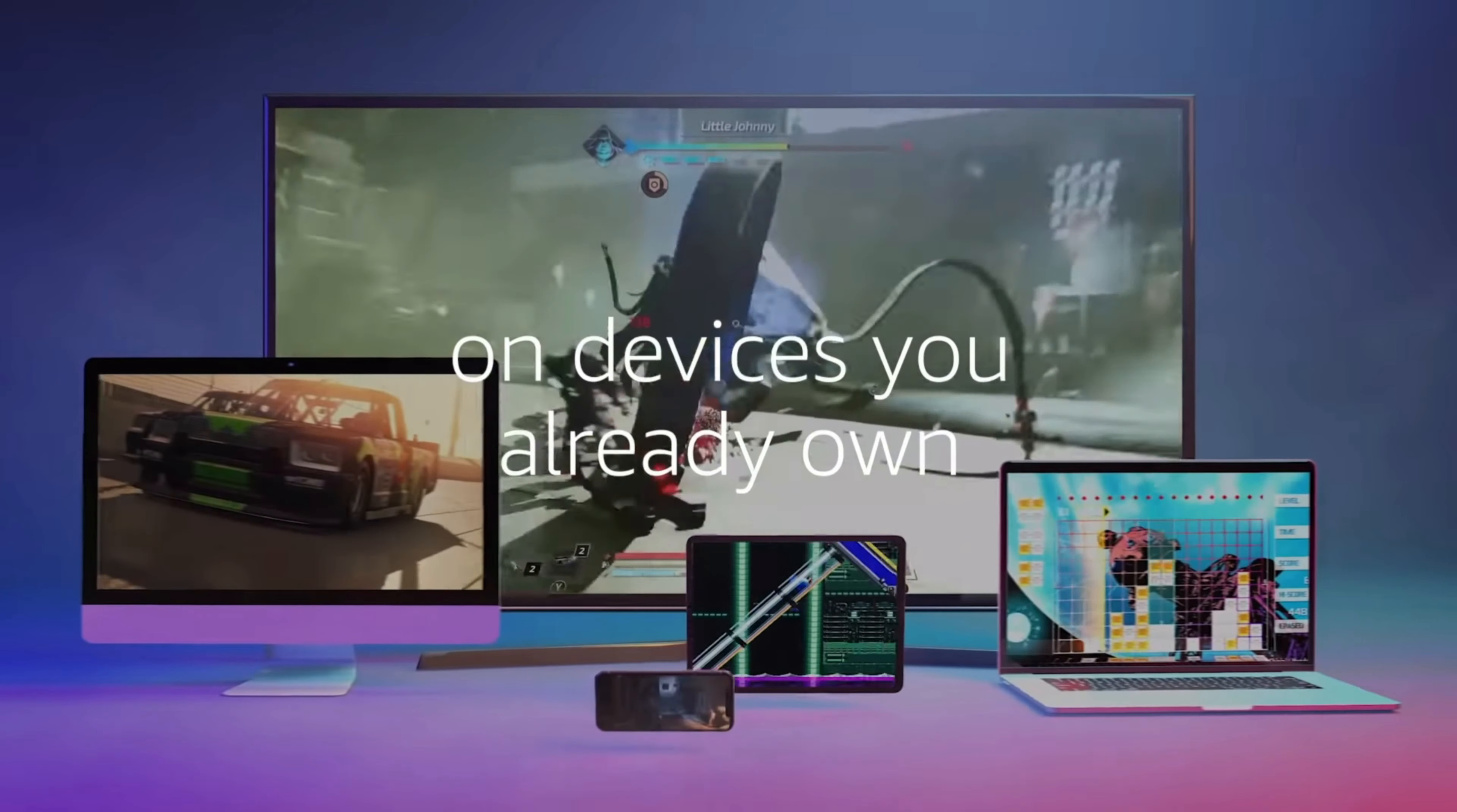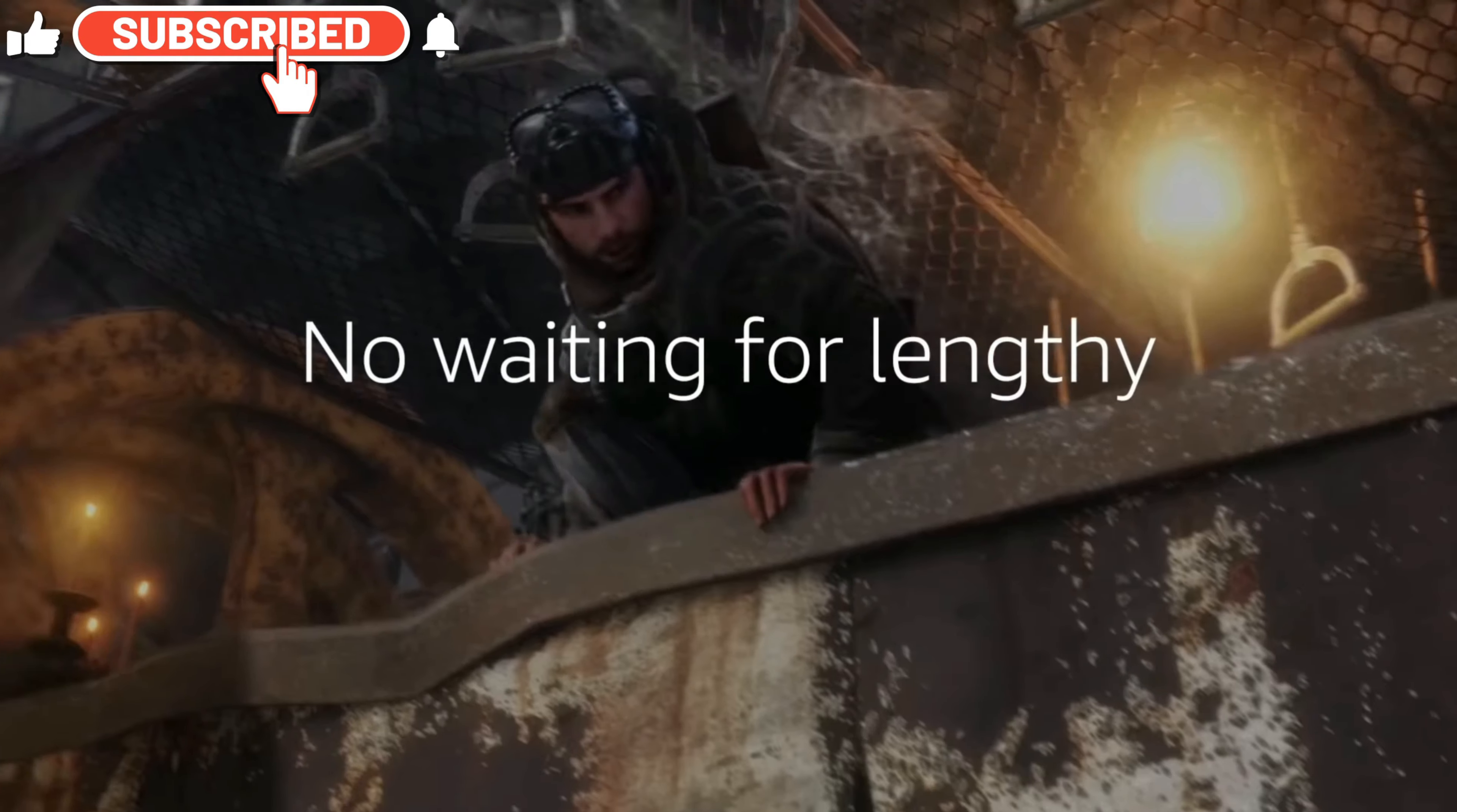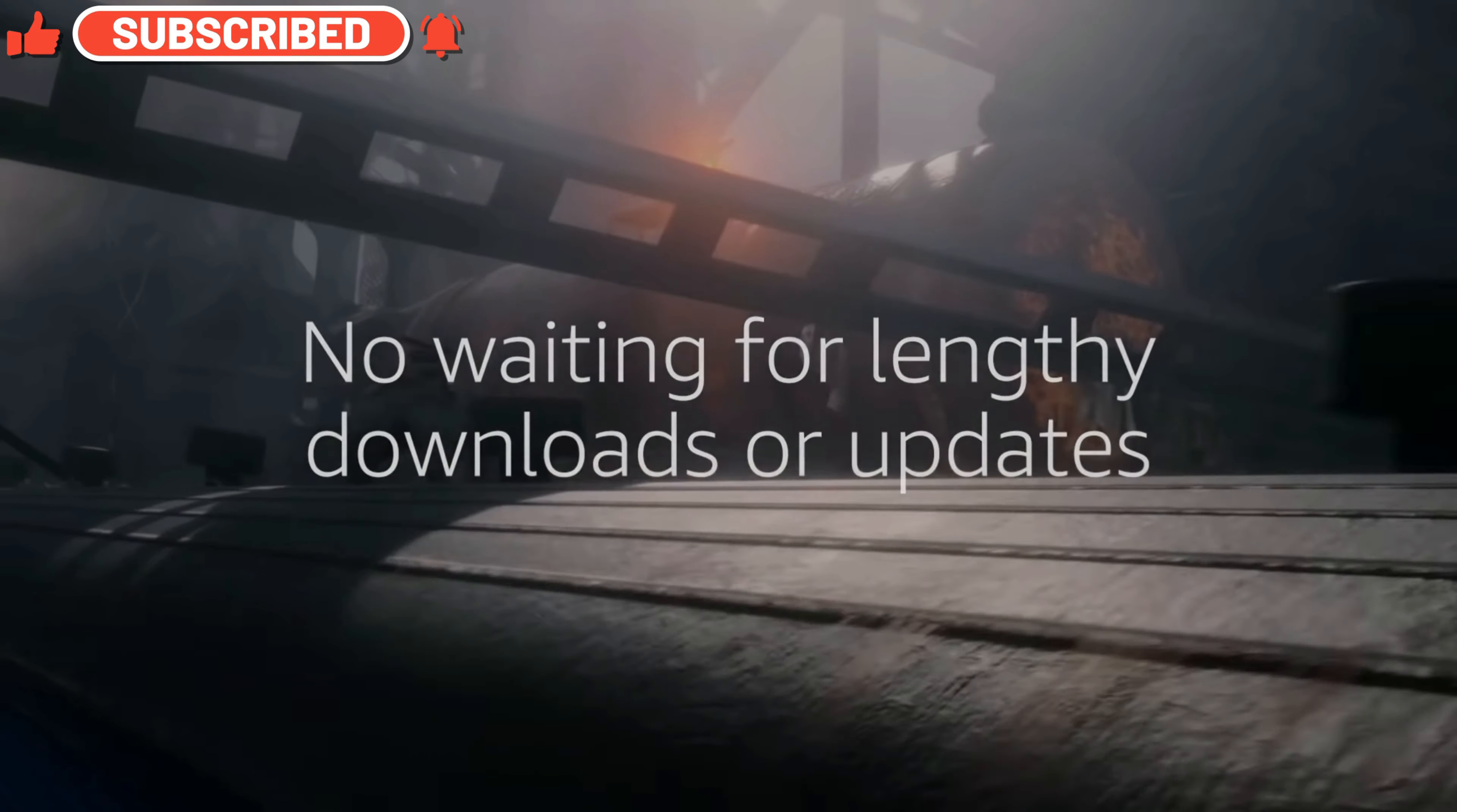What's up guys, welcome back to the channel. We finally have some Luna news to go over. I've been waiting for a while, they've been kind of quiet, and now I know why - they dropped a ton of news today.